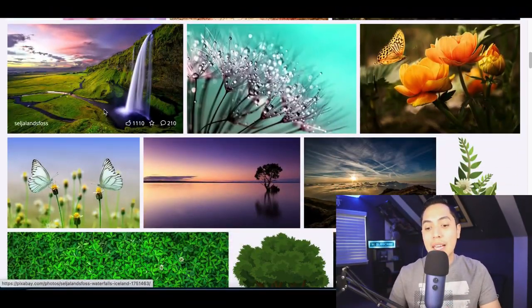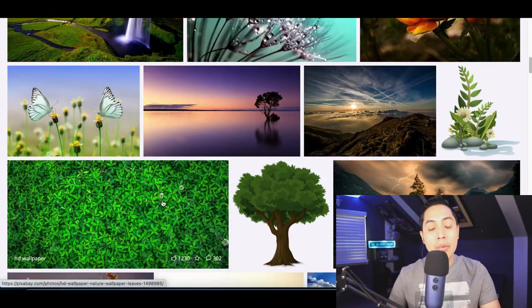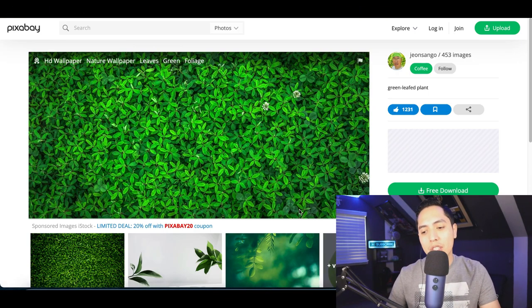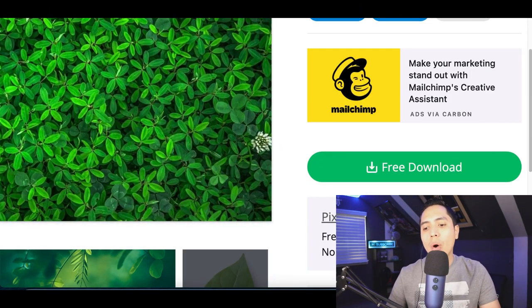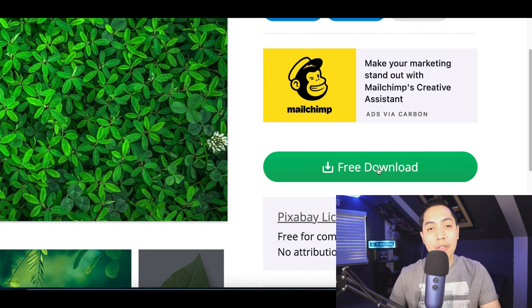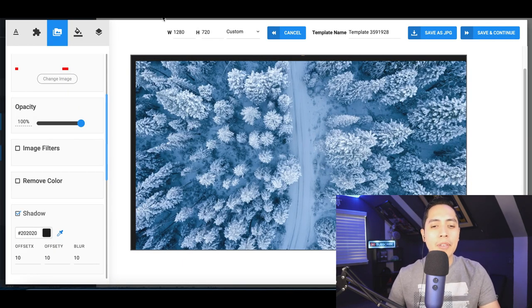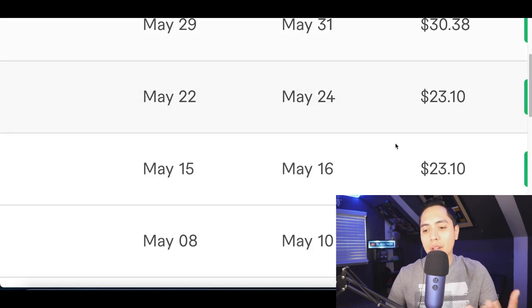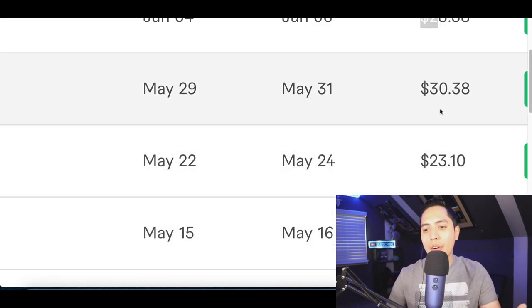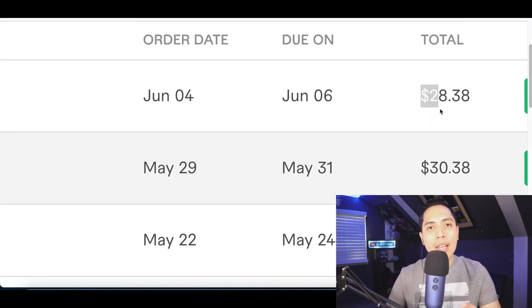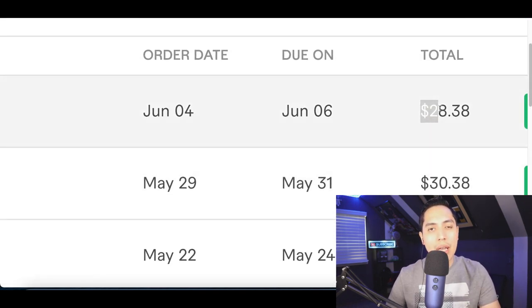The first thing you want to do is download any of the images that you see on this website. All you have to do is click on free download. Then I'm going to show you how to edit the image using a free software. After that, you can start selling the image for $23, $30, $28 per image.